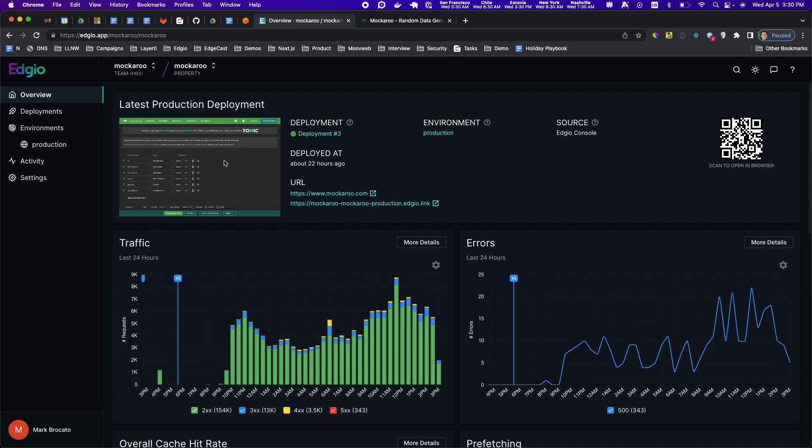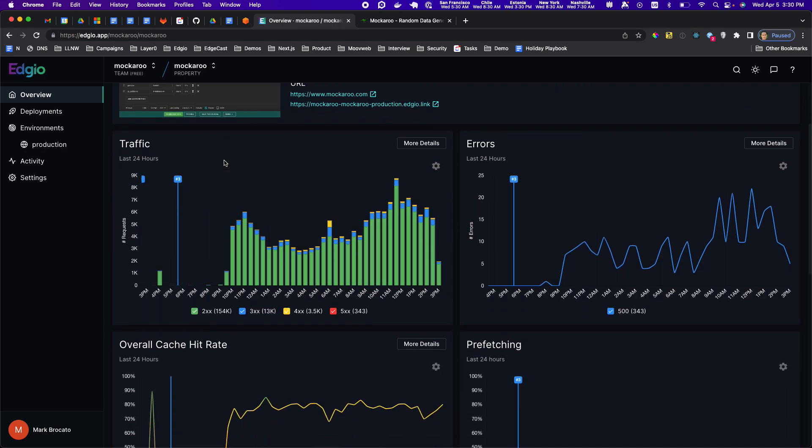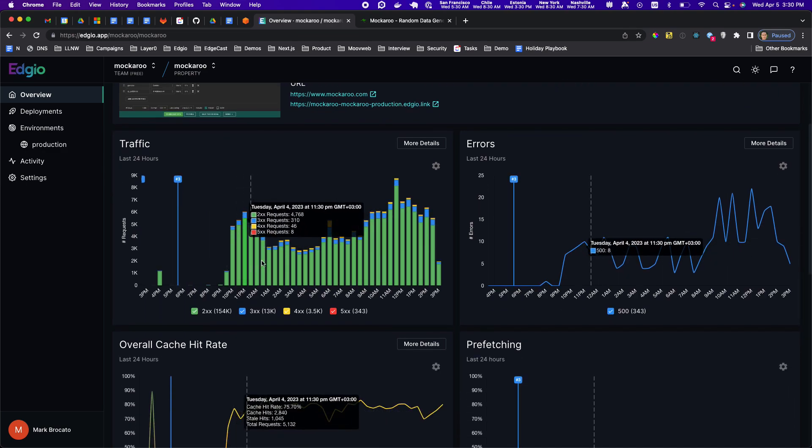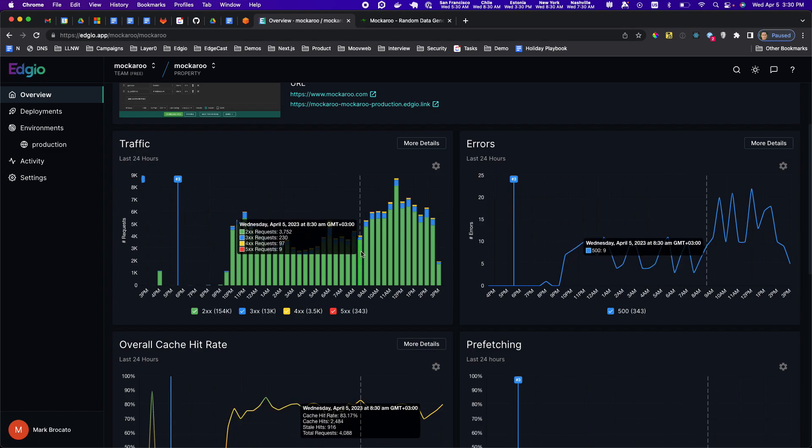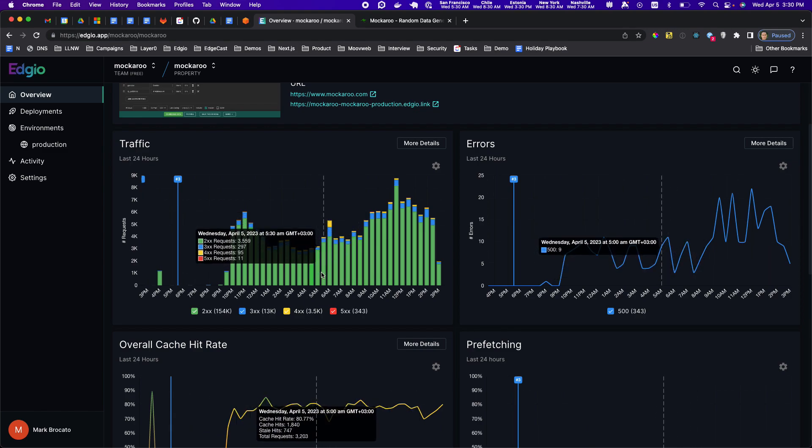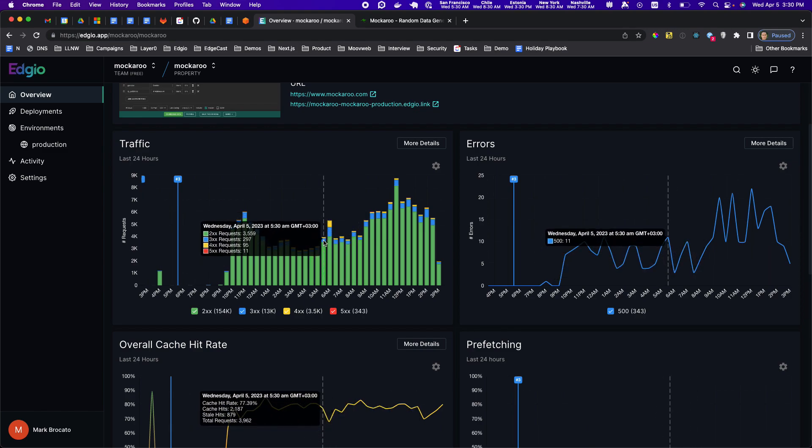Here's mockaroo.com and you can see from the overview page we get an overview of traffic including a breakdown of all the different response codes in the ratio that they exist.